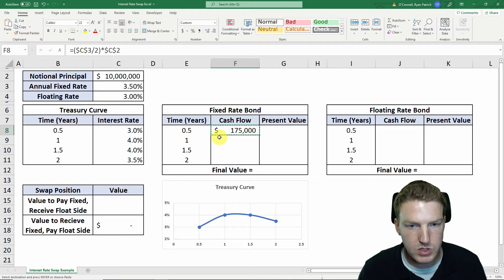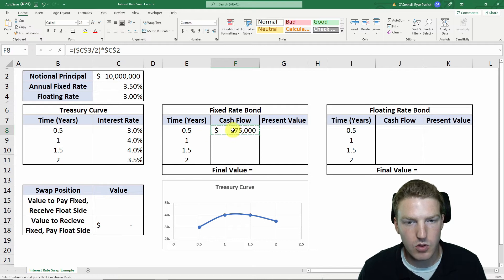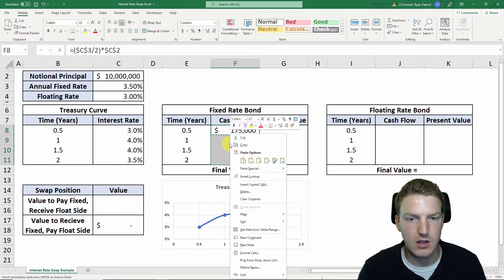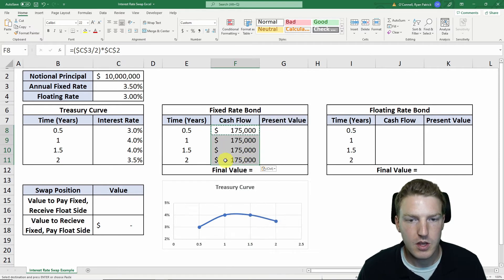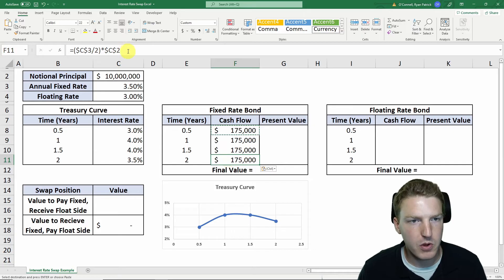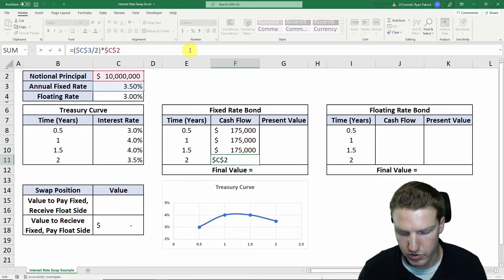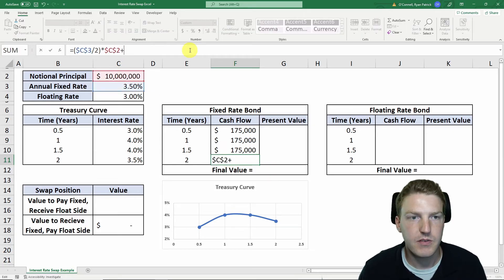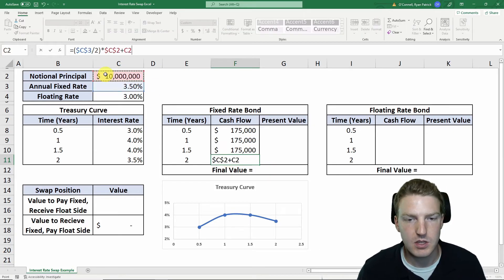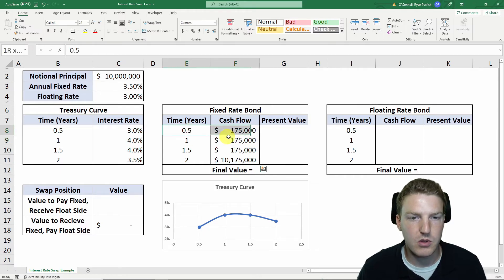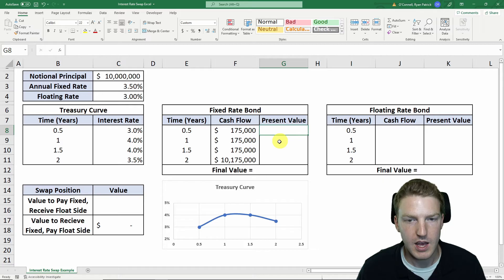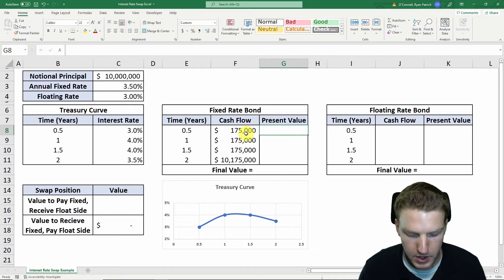So we'll receive a cash flow of $175,000 every single period. But in the last period, we're actually going to receive that $175,000 plus the $10 million notional. This is our table or series of cash flows for the fixed rate bond side of this swap.